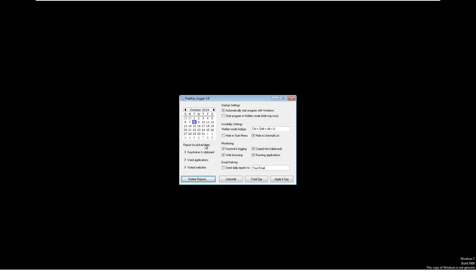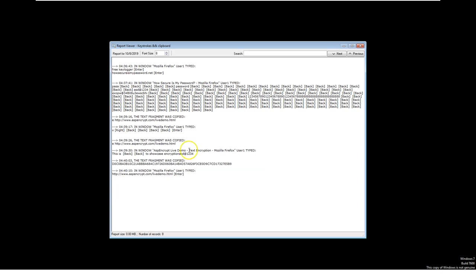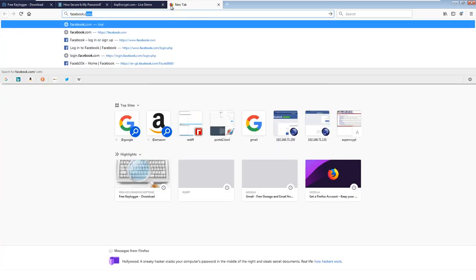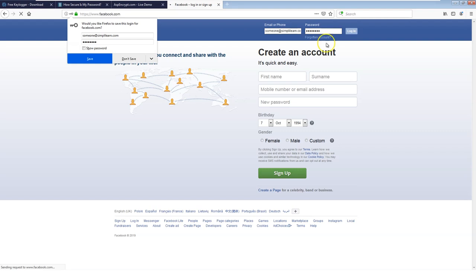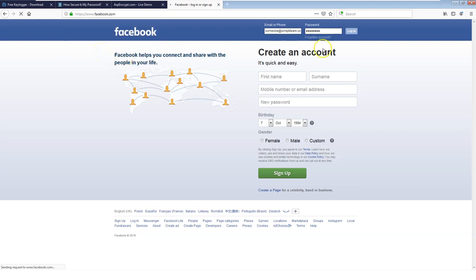Clicking on a recorded file shows all keystrokes made so far — opening Mozilla Firefox, typing a search keyword for 'freekeylogger', visiting howsecureismypassword.net, and pasting URLs into the browser. All of this has been recorded. To emphasize this, I'll go to facebook.com, type a random username like someone@simplylearn.com, a password like asd@1234, and try to log in. The login will fail since the account doesn't exist, but we want to see what the keylogger captures.